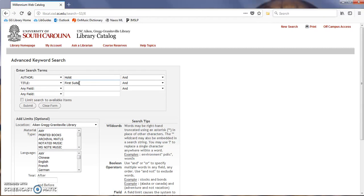It doesn't need to be the complete title, and don't worry if you don't know the opus number. Under Add Limits, make sure that you select Notated Music, then click Submit.